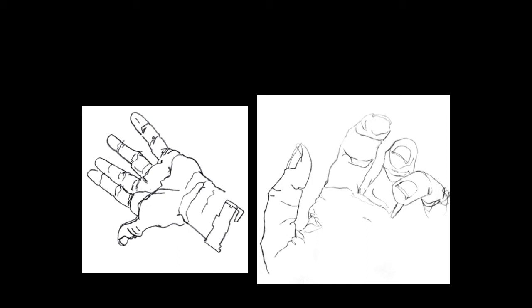The hand that you're not drawing with is your posing hand. If you're right-handed, your left hand will be staying still for you to look at and draw. If you're left-handed, your right hand will be staying still for you to look at and draw.